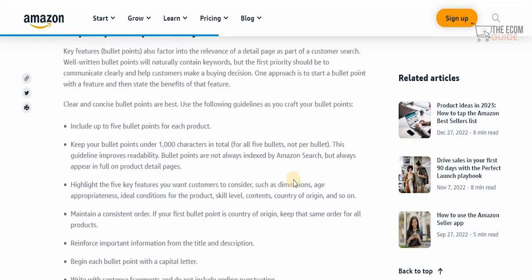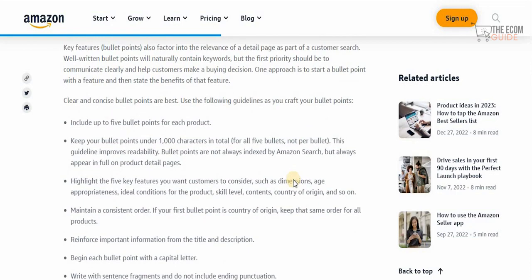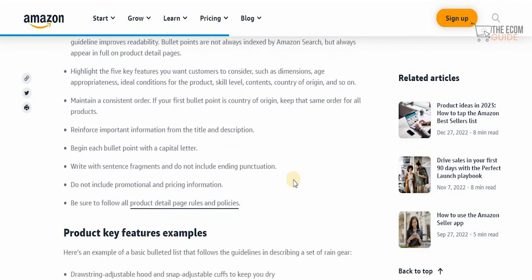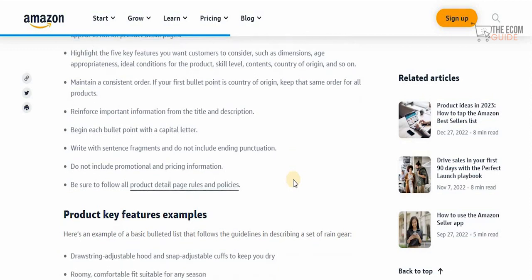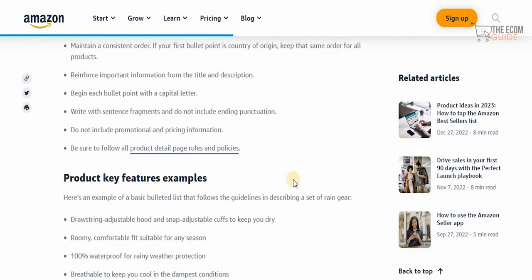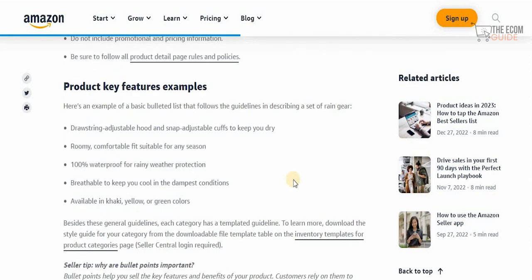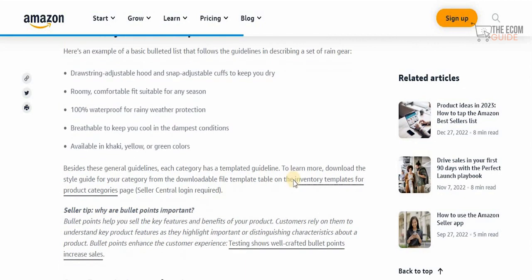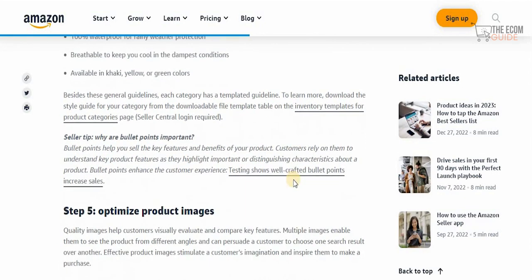For product key features, include five bullet points per product, with each bullet point under 1,000 characters total across all five. Highlight the five key features customers want to consider, such as dimensions, age appropriateness, ideal conditions, skill level, and country of origin. Maintain a consistent order, begin each bullet point with a capital letter, and write in sentence fragments. For example: 'Roomy and comfortable fit suitable for any season' or '100% waterproof for rainy weather protection.'